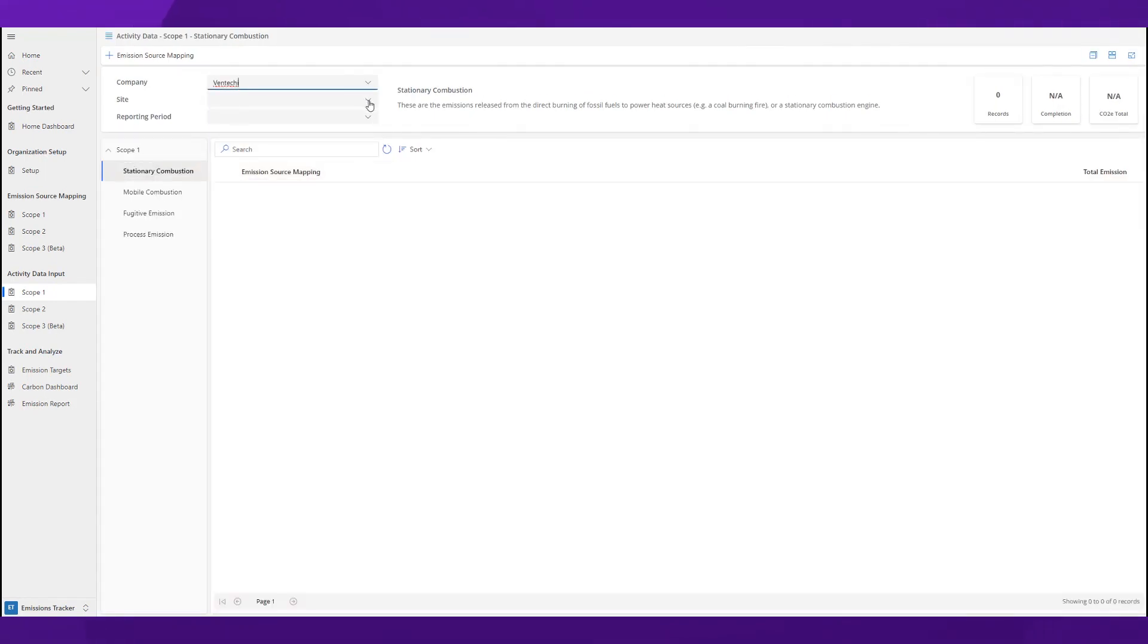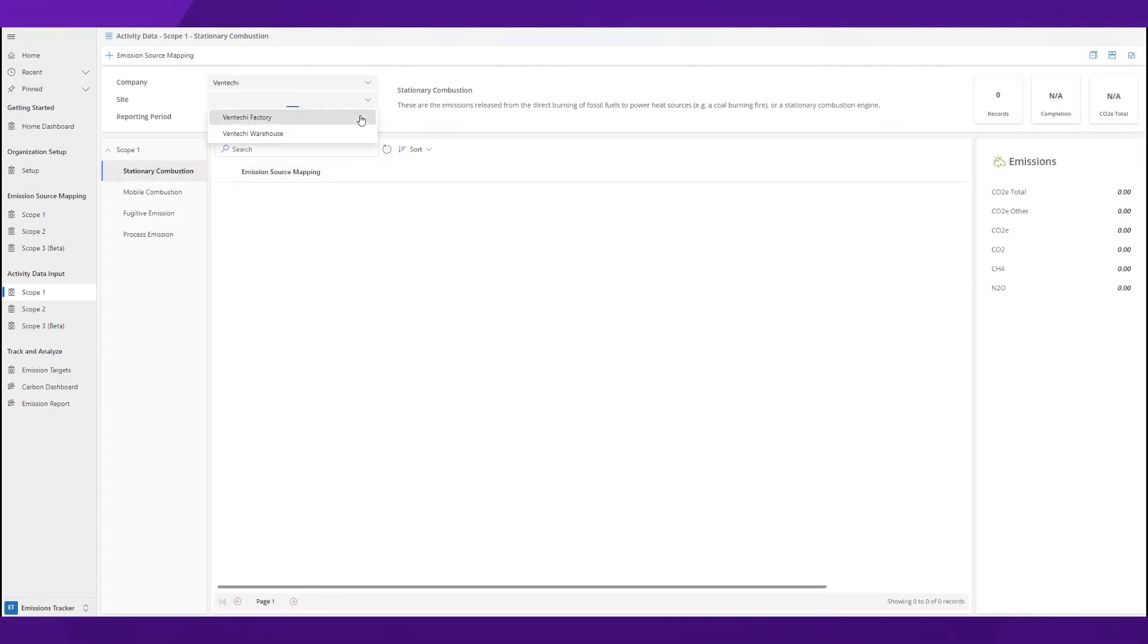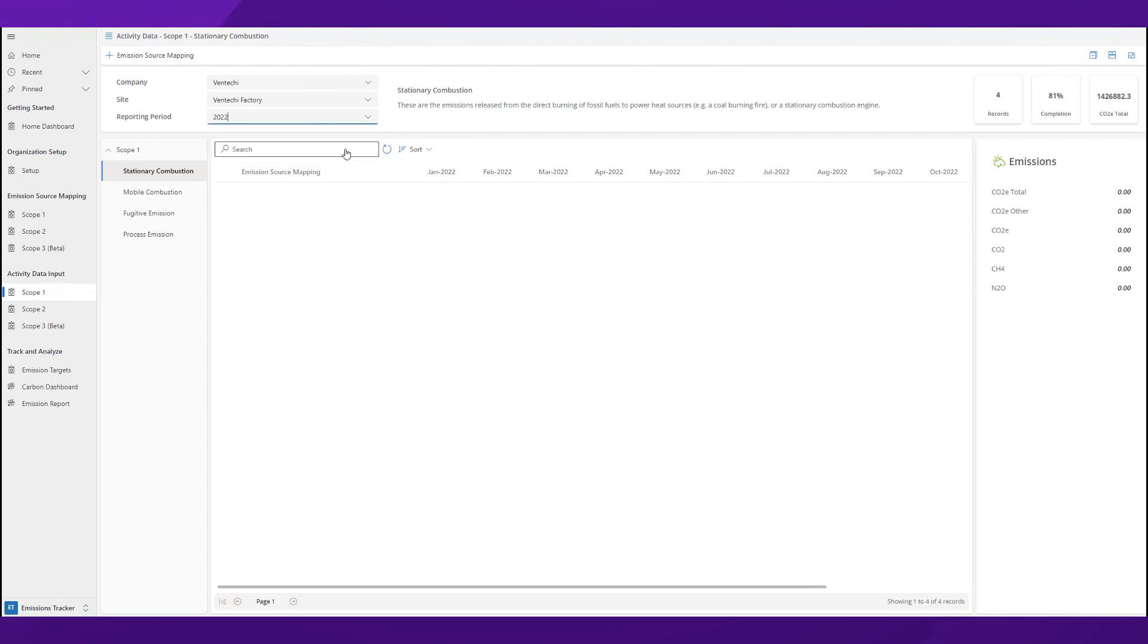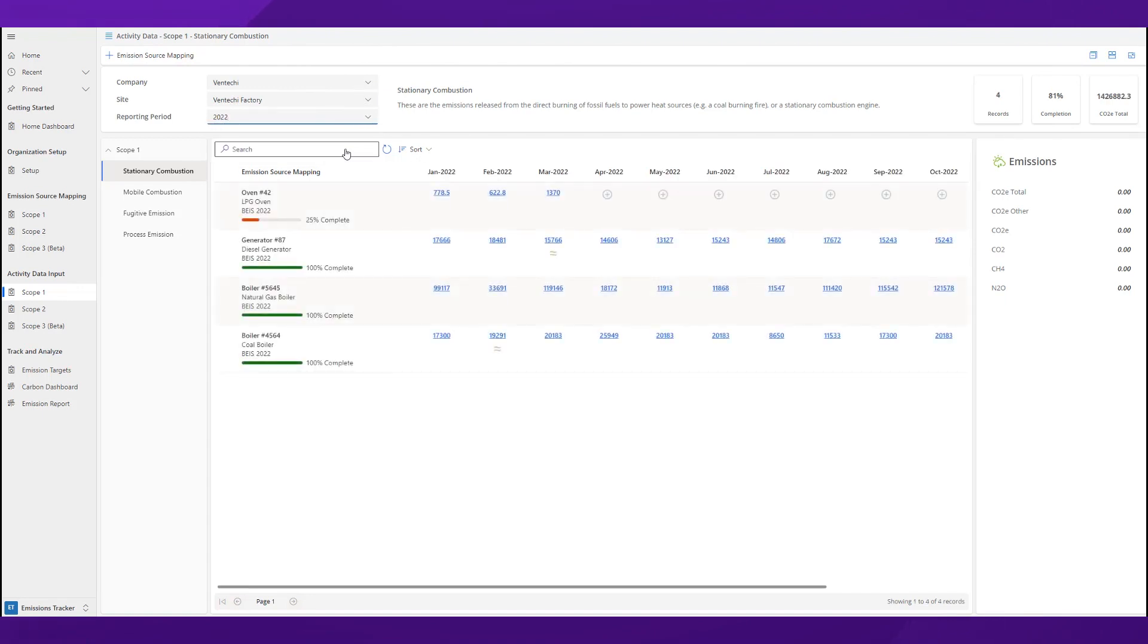Now that we know all your emission sources, let me show you how IFS Cloud Emissions Tracker provides you with an overview of your data. With this view of emissions for each fossil fuel source,